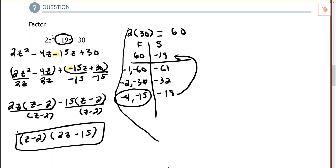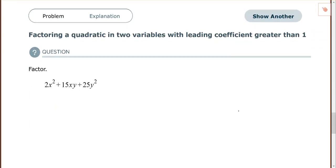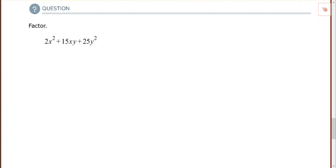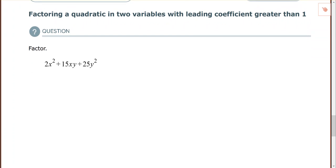Let's look at one more example: 2x² + 15xy + 25y². The first thing I look for is a common factor all the way across. There's no common factor for those three terms, so I have a trinomial and I want to try factoring by the AC method.